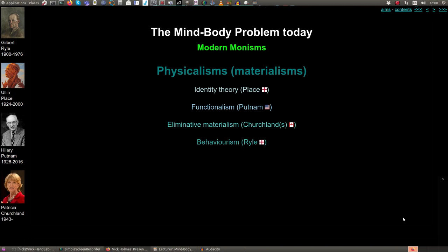In part three of this lecture we're going to do the same for monisms that we did for dualisms in the past. There are four modern monisms that you've come across in the lectures before. Behaviourism has been dealt with in a previous lecture, so we're not going to look at that one. The three we're going to look at in much more detail now are the identity theory of Place, the functionalism theory of Putnam, and eliminative materialism of Patricia Churchland.